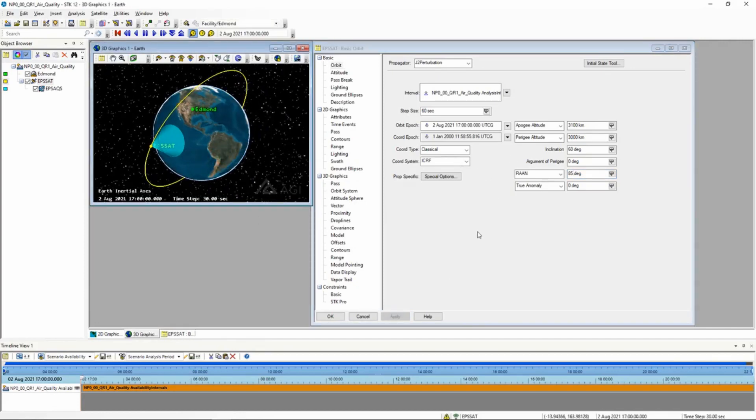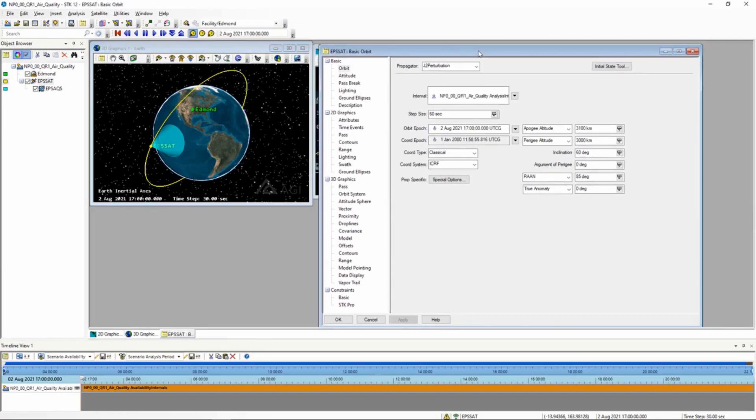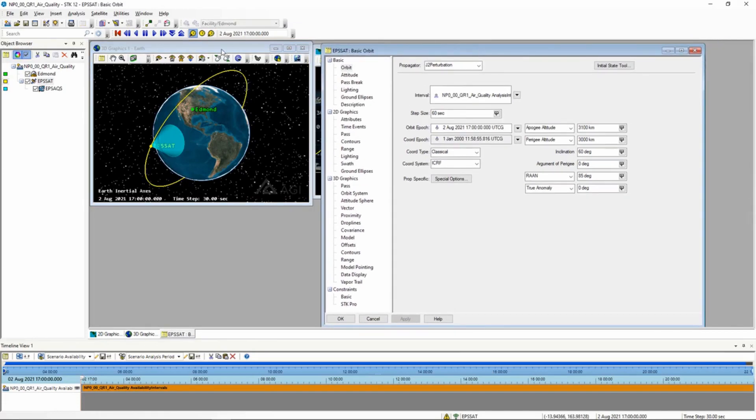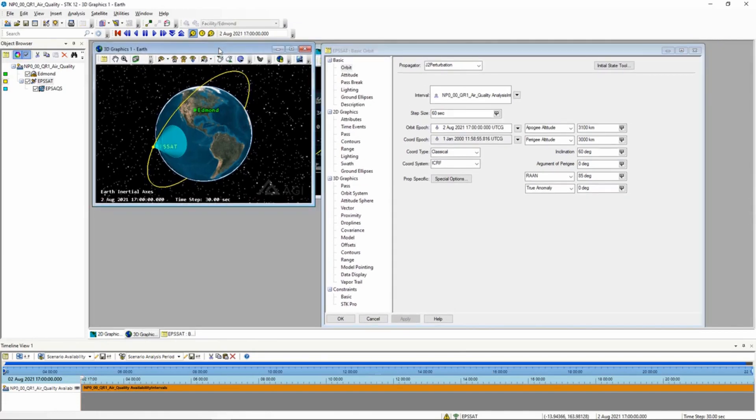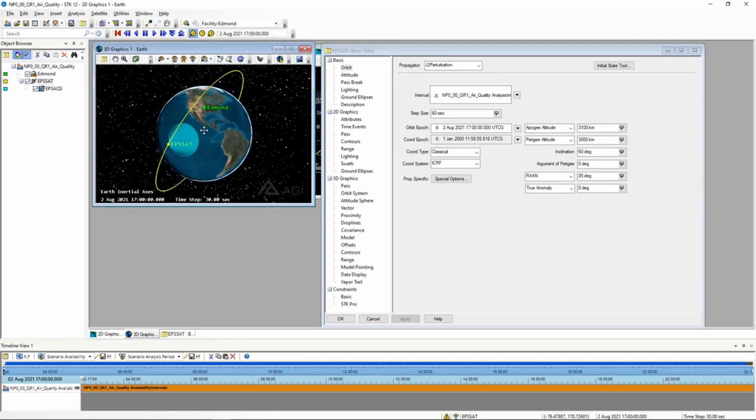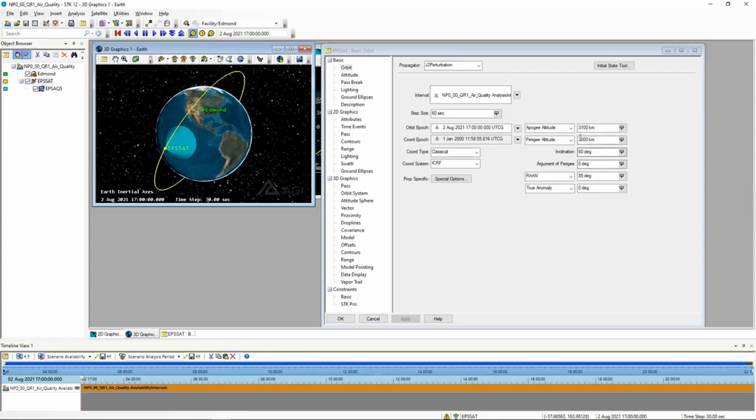Now another nice thing is to have the window here, and then have your 3D viewer, or your 2D viewer, maybe both of them, so that when you make a change, you can see what it's actually doing in there.